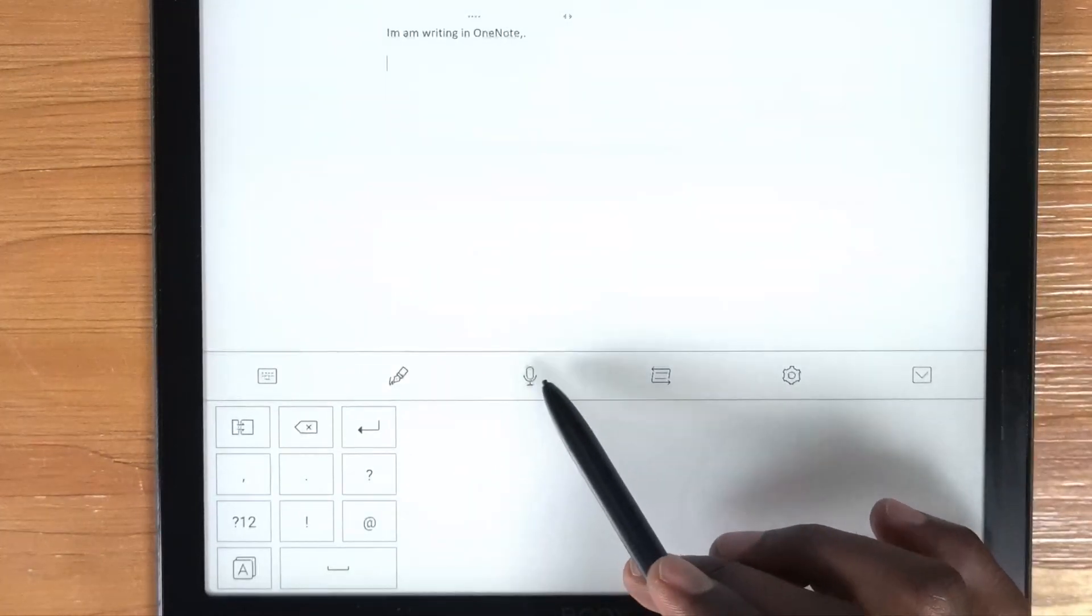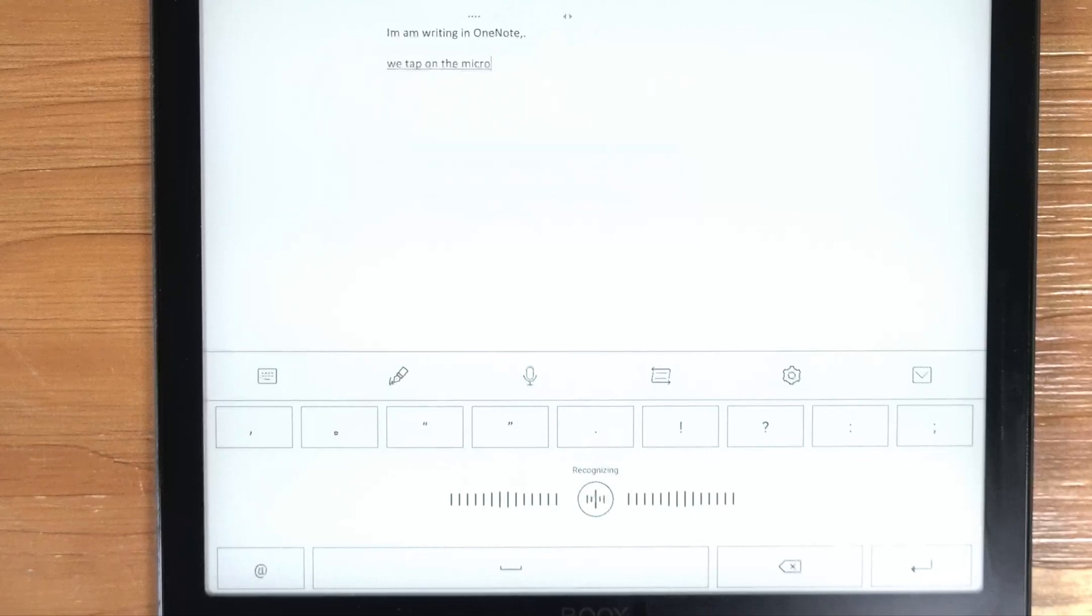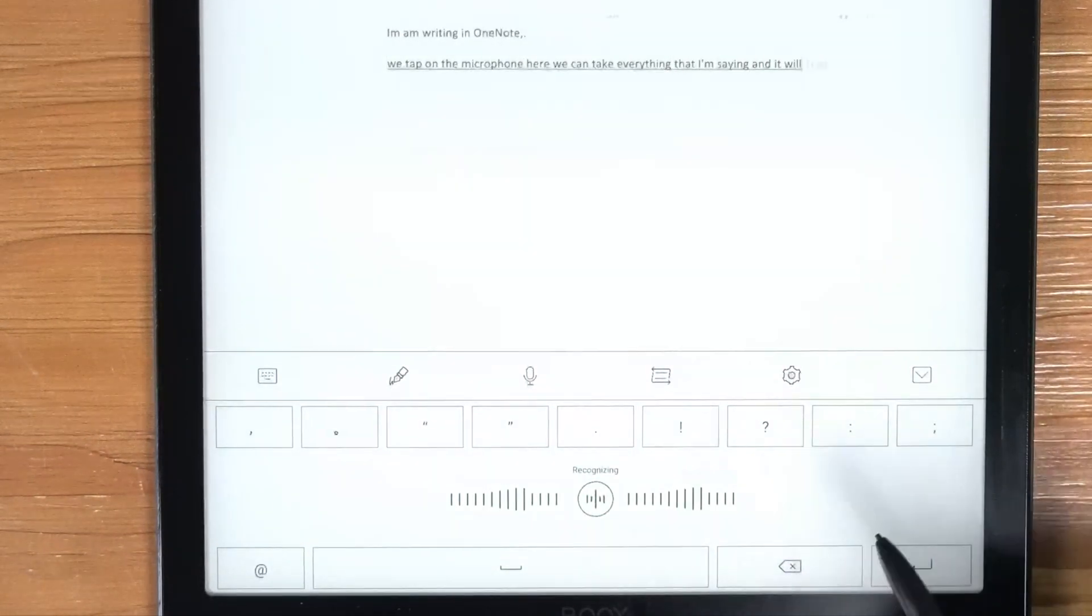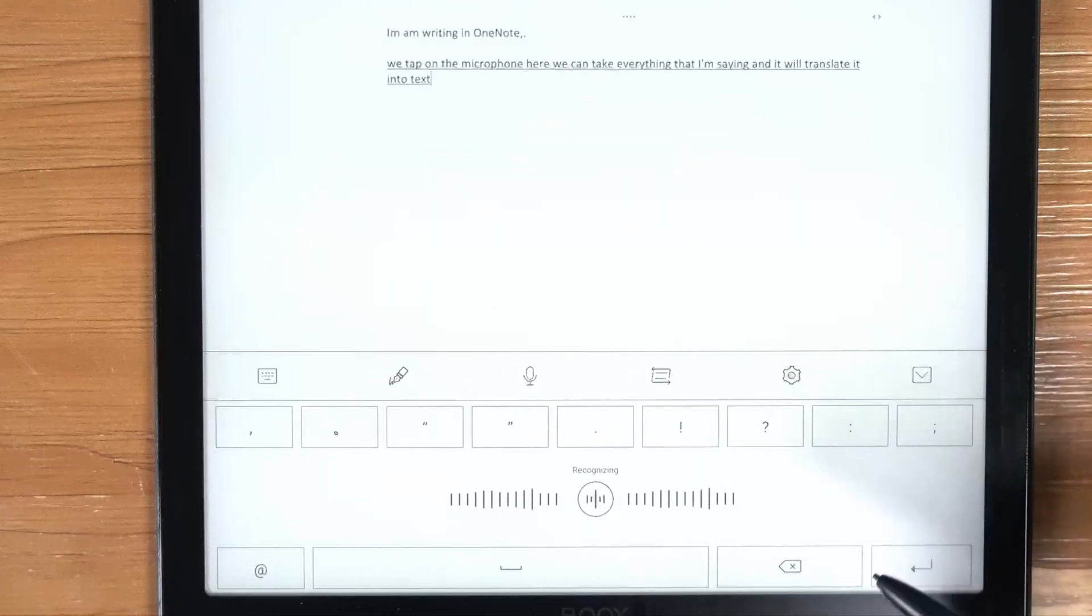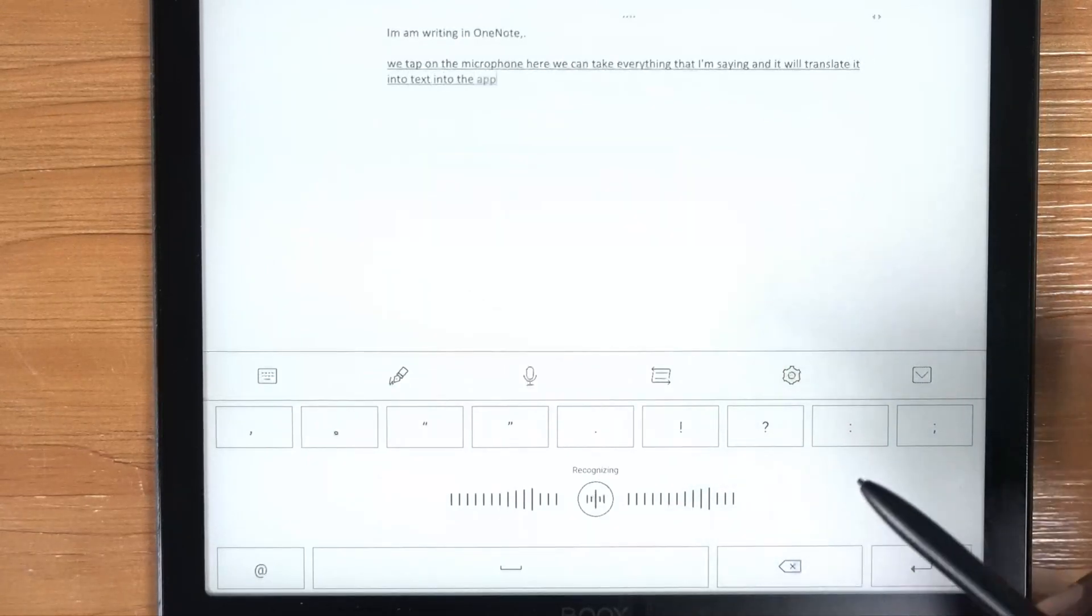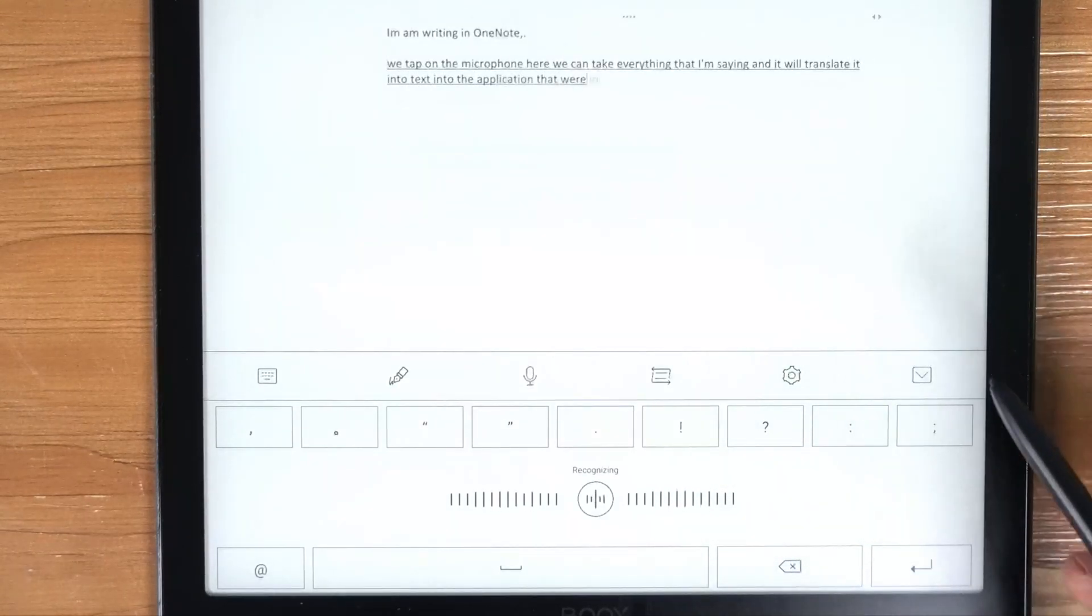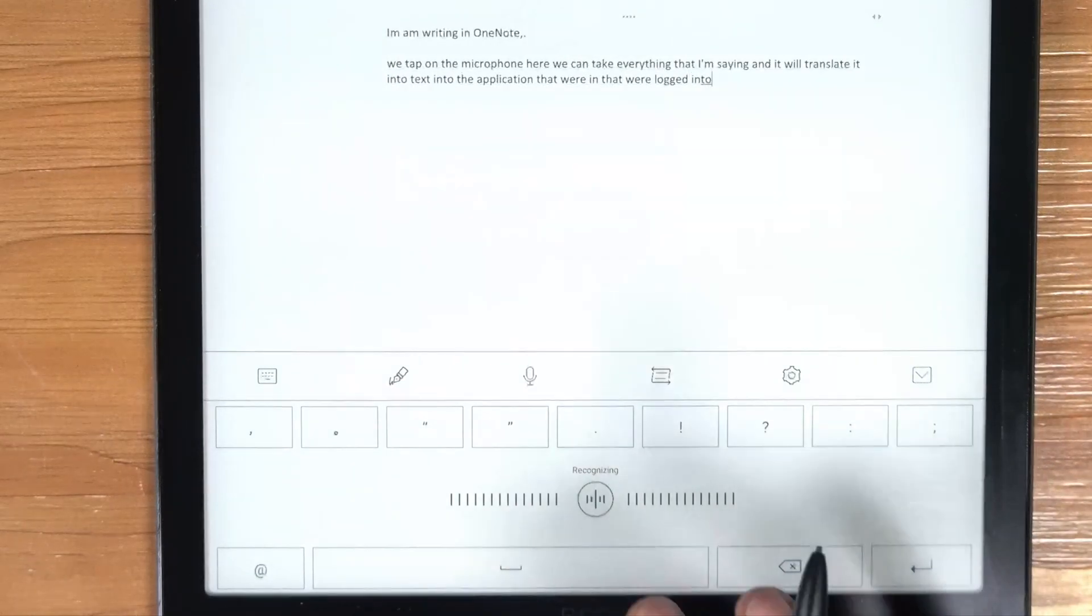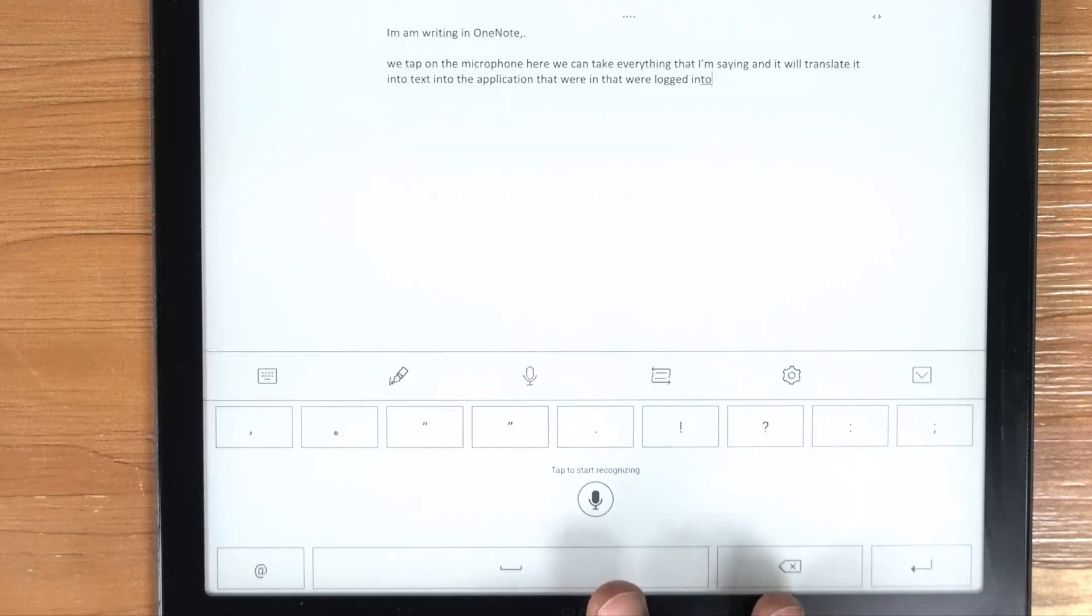So if we tap on the microphone here, we can take everything that I'm saying and it will translate it into text, into the application that we're in. We can stop the recognition there.